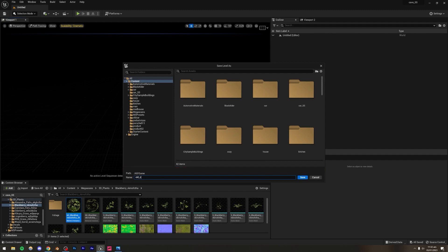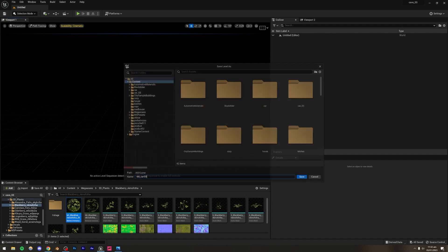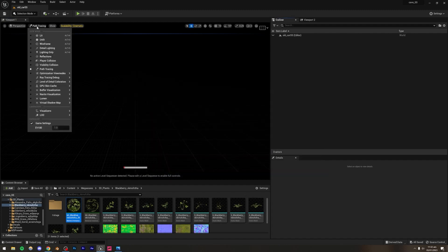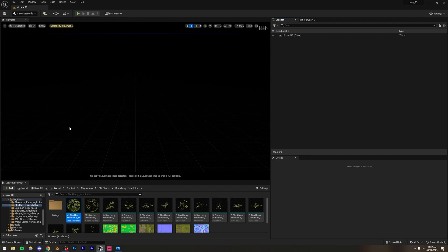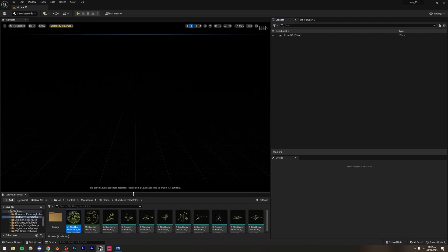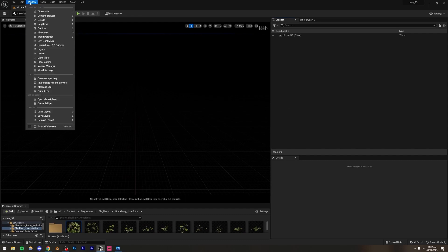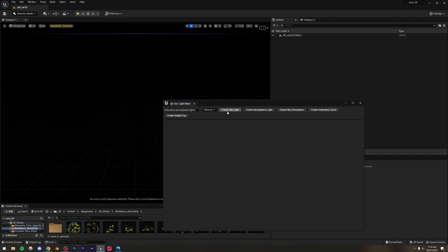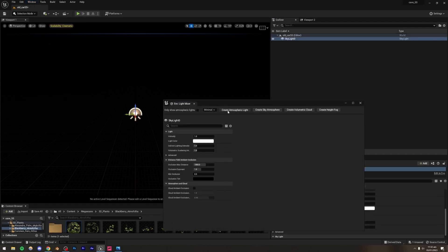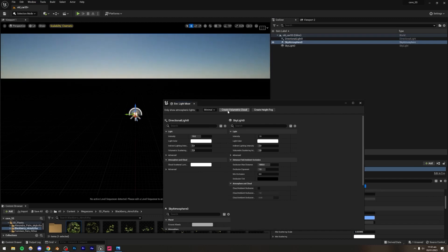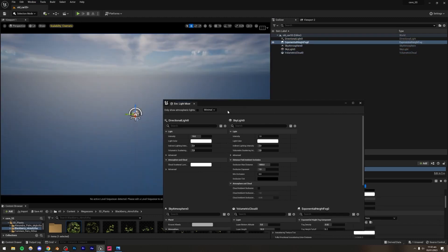I'll name the level 'old_car_ss' and get out of path tracing mode. That render was made using path tracing, but you can achieve a similar result using the lit mode with a Lumen lighting setup — I'll be showing both. Let's get a basic lighting setup in first. Go to Window > Environment Light Mixer and create a Skylight, Atmospheric Light, Sky Atmosphere, Volumetric Cloud, and Height Fog.